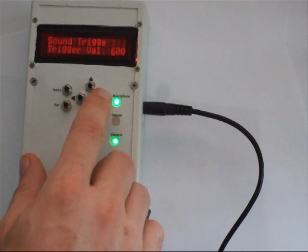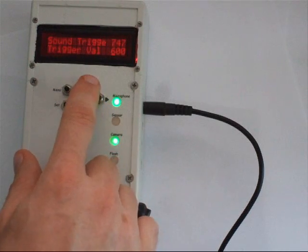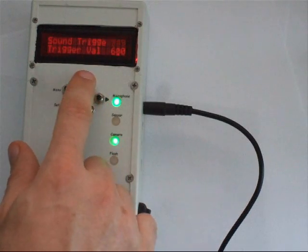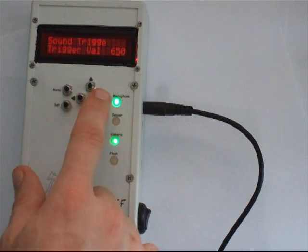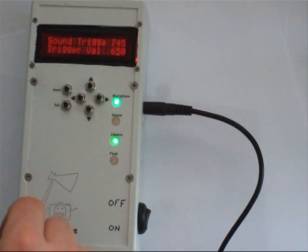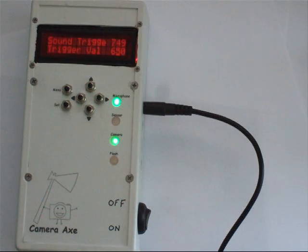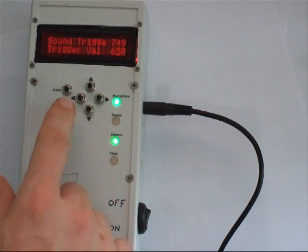You usually want to set this value to just a little bit higher than the ambient sound in your room. Once you have the sound trigger mode set up the way you want, you just have to hit the set button to activate it.